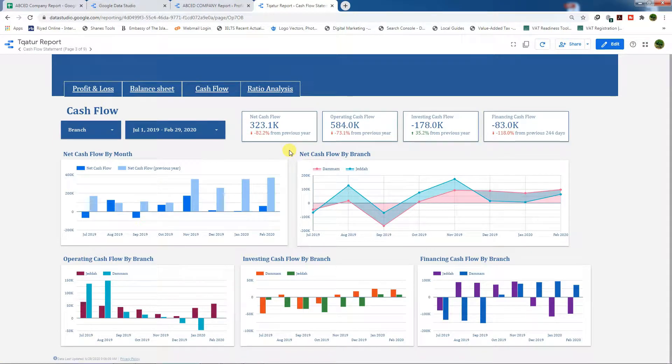Bismillah ar-Rahman ar-Rahim. Assalamu alaikum. In today's video, we will learn how we can create a responsive dashboard for a cash flow statement.